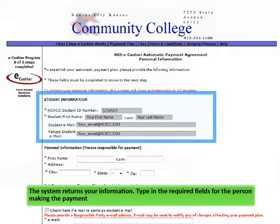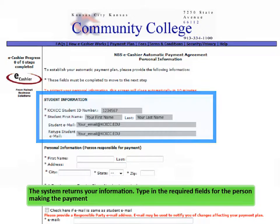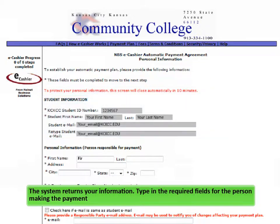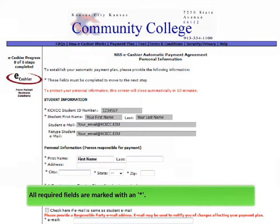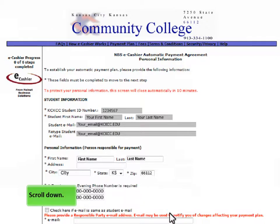The system returns your information. Type in the required fields for the person making the payment. All required fields are marked with an asterisk. Scroll down.